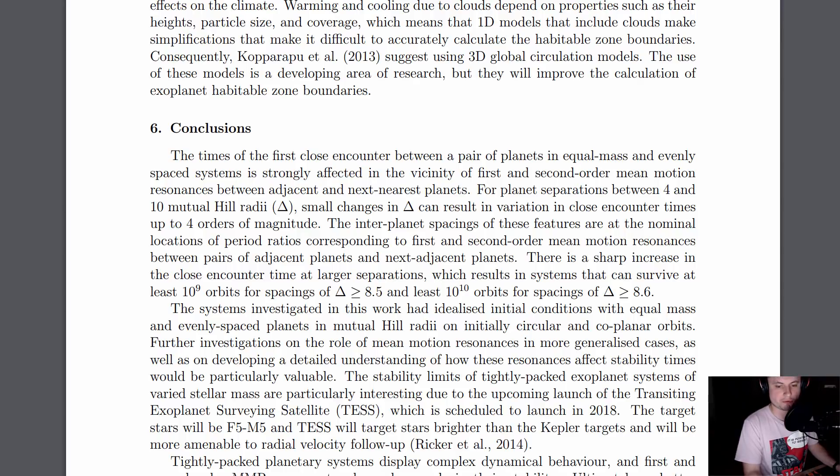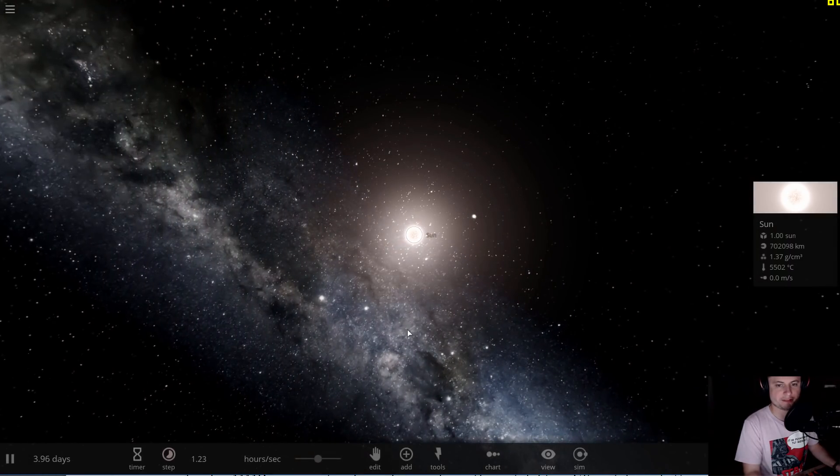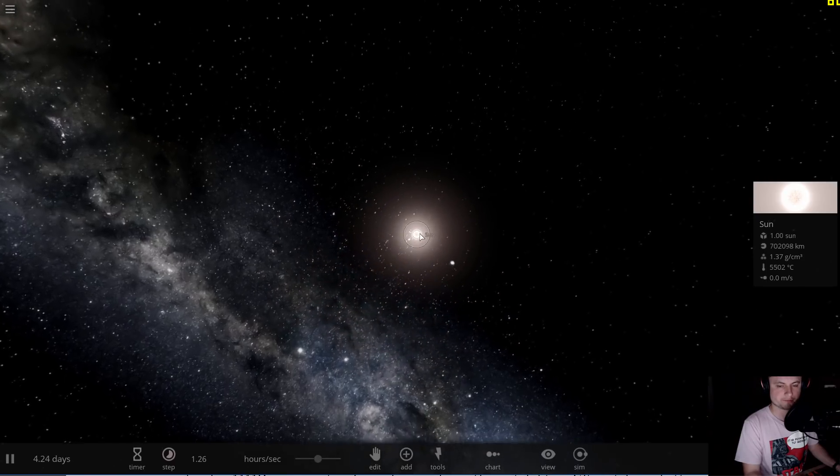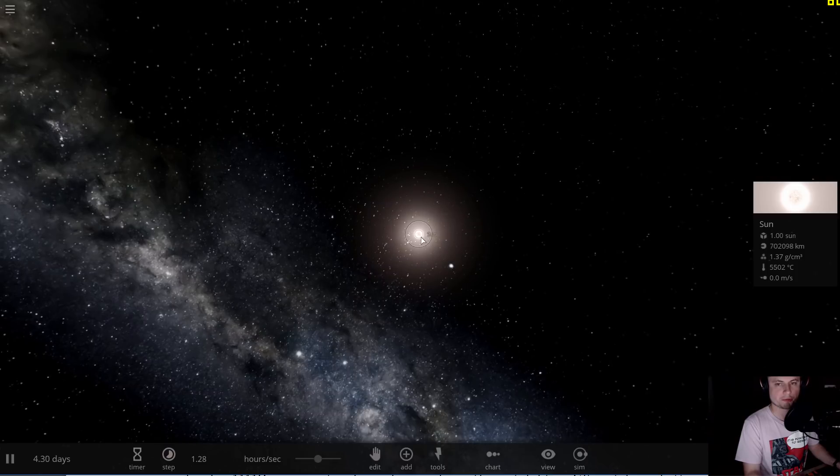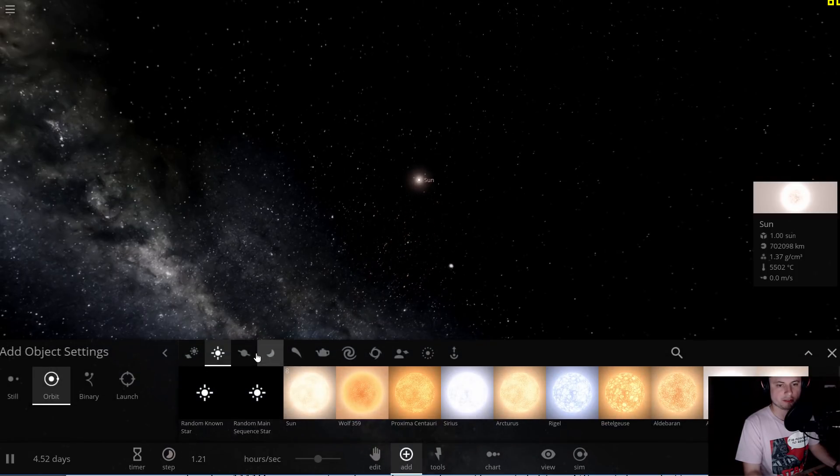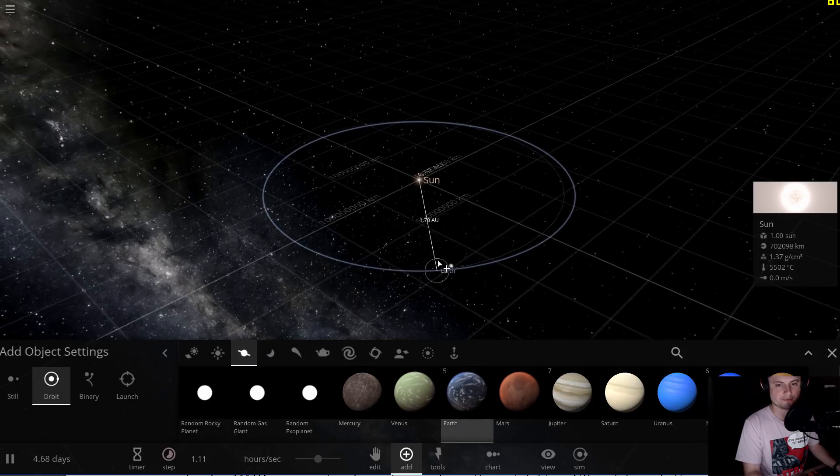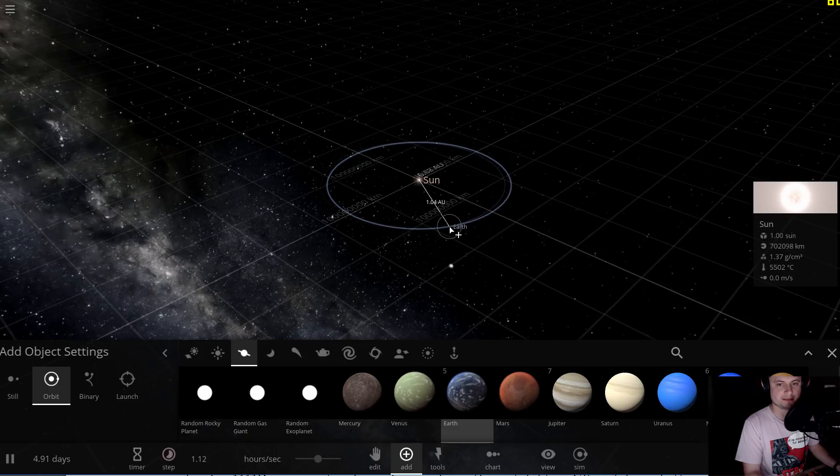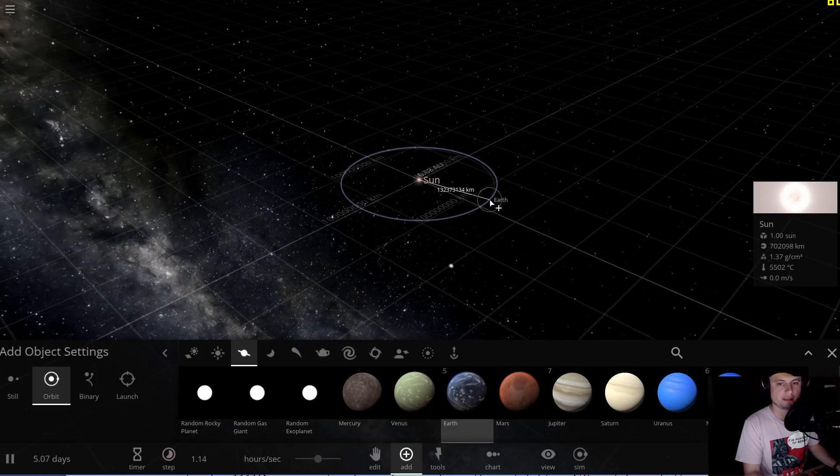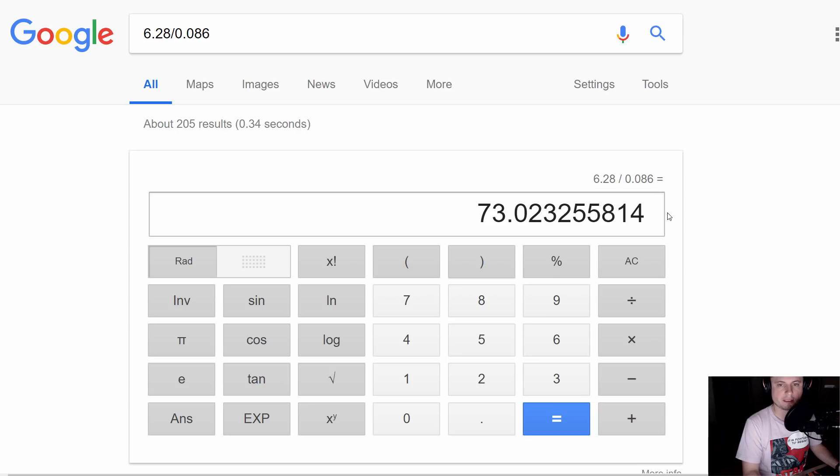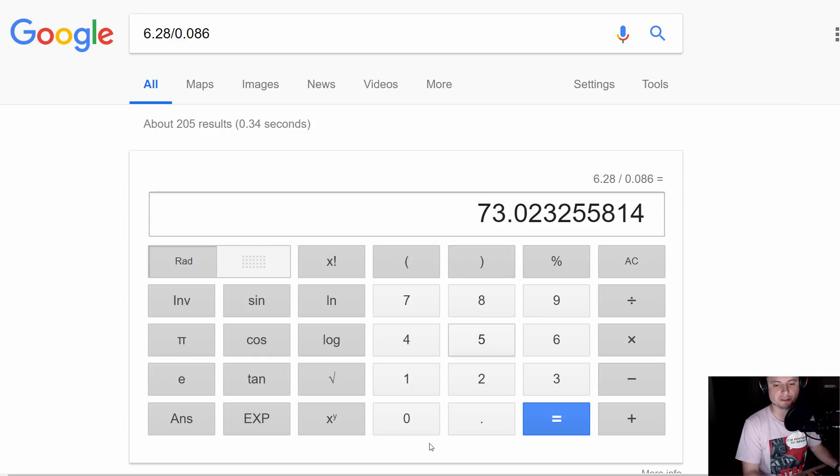If I were to take a bunch of Earths and space them at a distance of 8.5 Hill spheres, they would be in a stable orbit around one another, and the first such orbit would occur at 0.99 astronomical units away from the sun. The number of Earths we can potentially place in this particular region is 73. We can actually place 73 Earths at a distance of about 0.99 astronomical units.